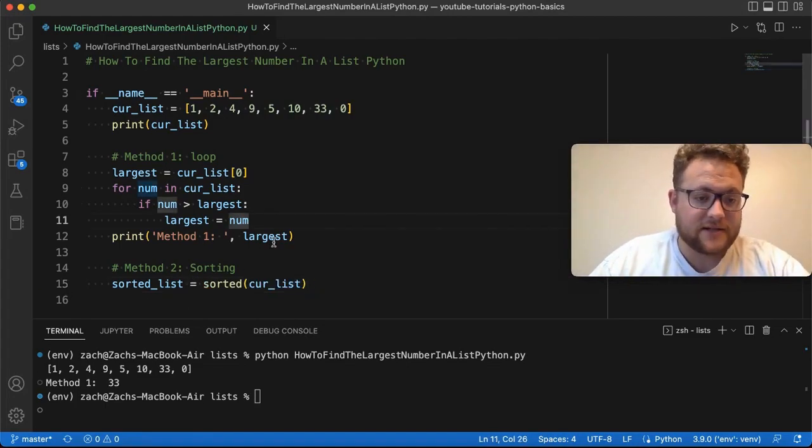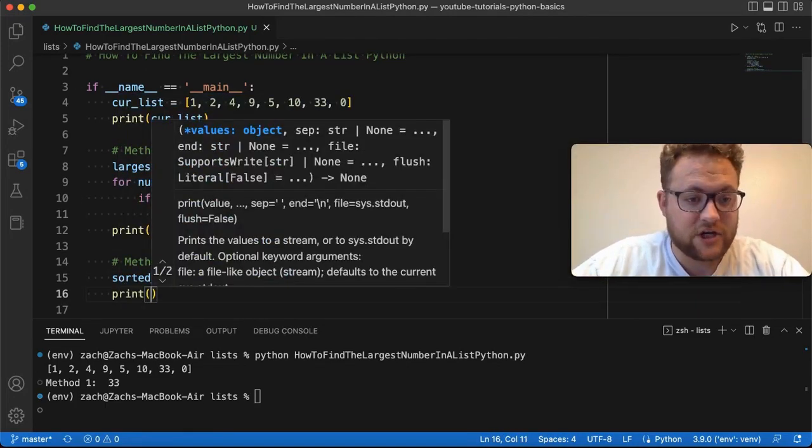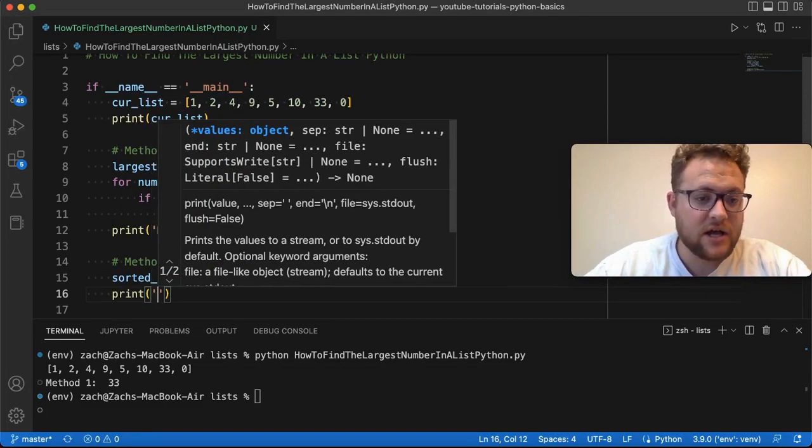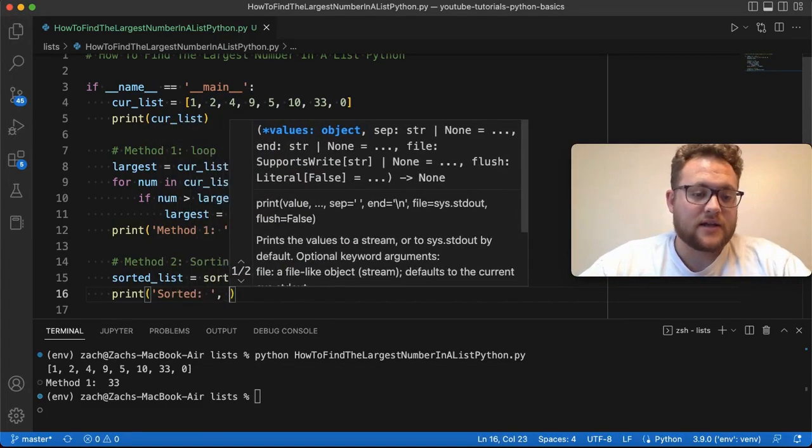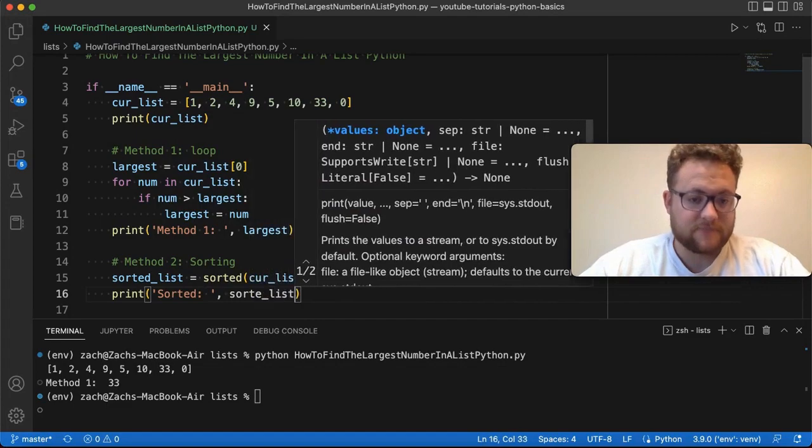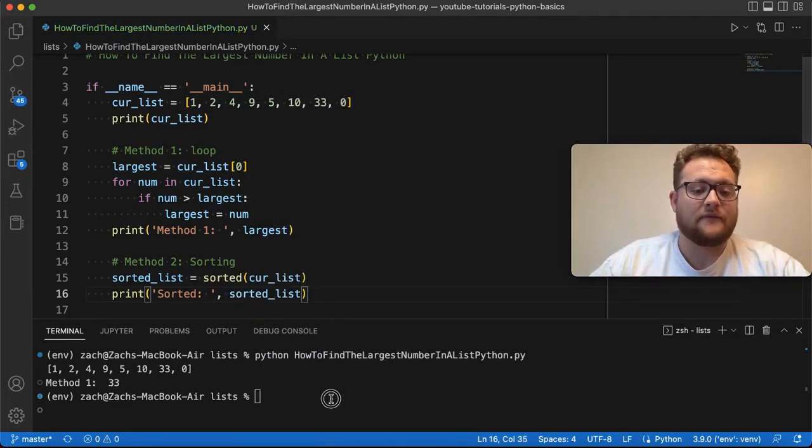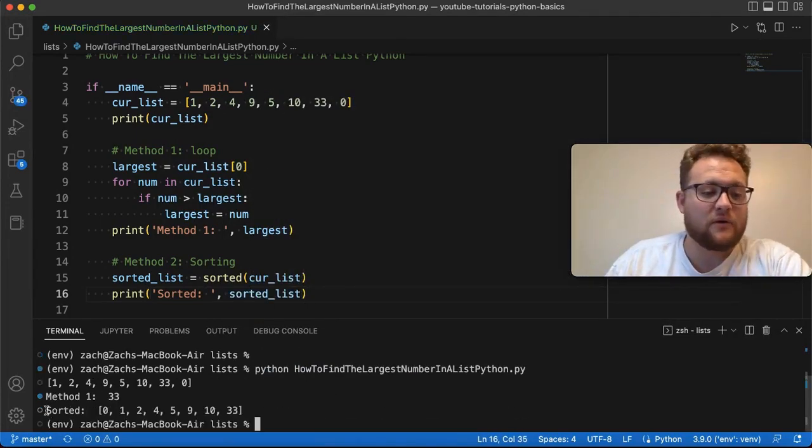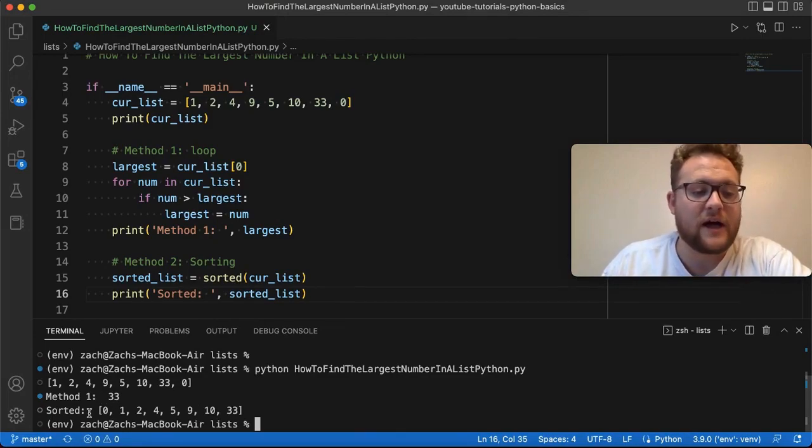And now if I just say, just to give us a sanity check, it's always good to do sanity checks. I can say sorted, and then I can just say sorted_list. Now if I run this, we won't have our value yet. We'll have method one equals 33, then we'll have our sorted value.